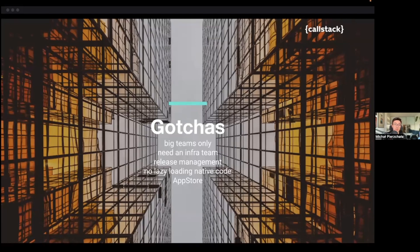You will need an infrastructure team to handle deployments, dependencies, upgrades, and all of that — although you probably have this team already if your app is that big. There is also no lazy loading for native code; we only load JavaScript bundles, so all the native modules your mini apps use need to be bundled with your host application. Also, Apple won't like the fact that you're shipping new features without going through their regular release process, so you may want to be cautious around that.